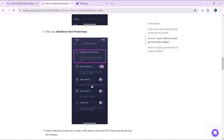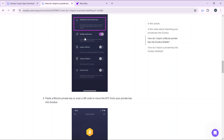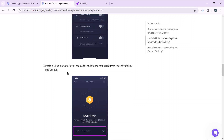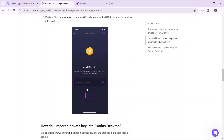Once you click on the settings icon, you're going to see an extended menu. The first option says 'Add Bitcoin from private keys,' so click on that. After that, it's going to take you to a window where you'll need to paste the Bitcoin private key or scan a QR code to move the BTC from your private key into Exodus.